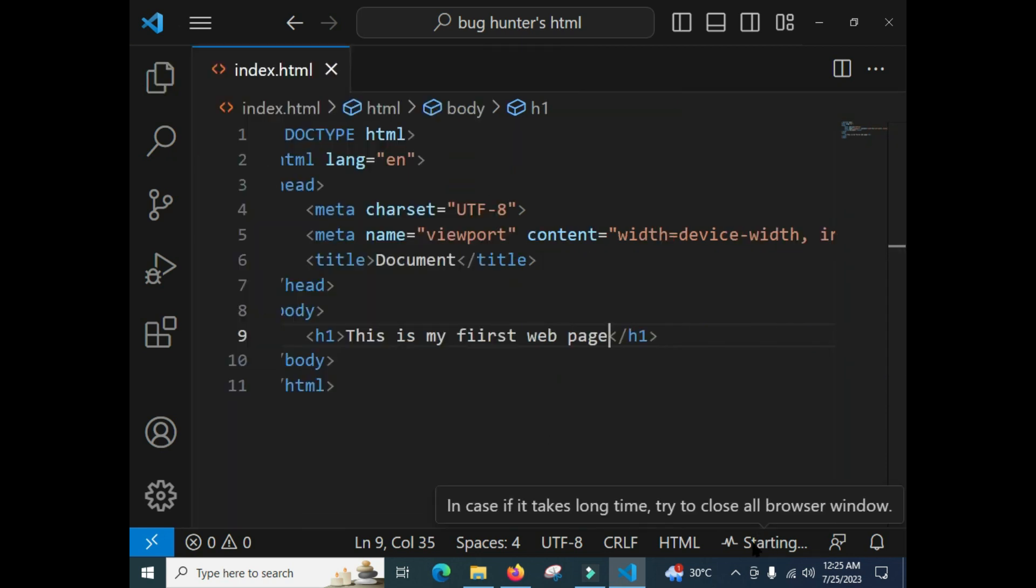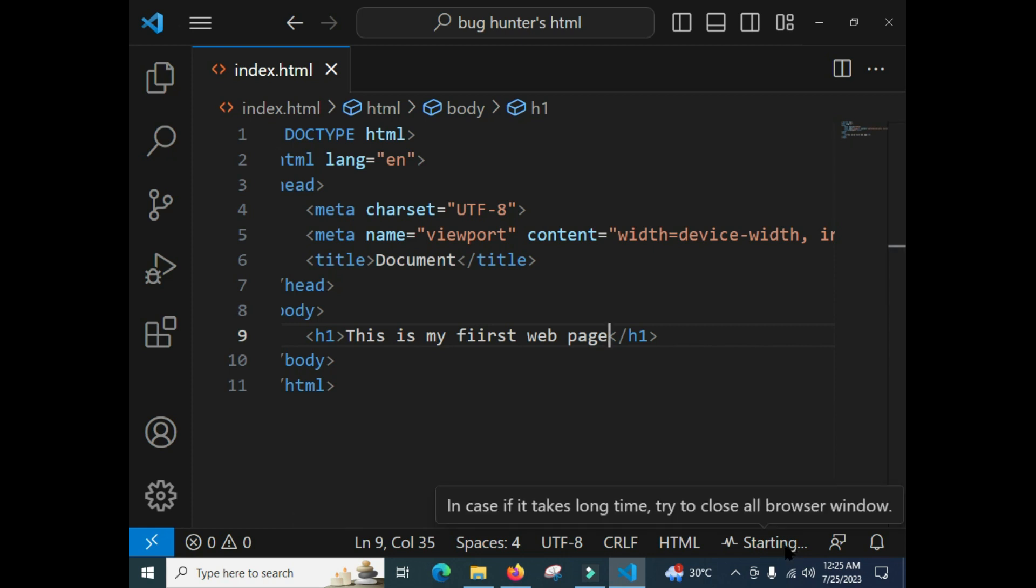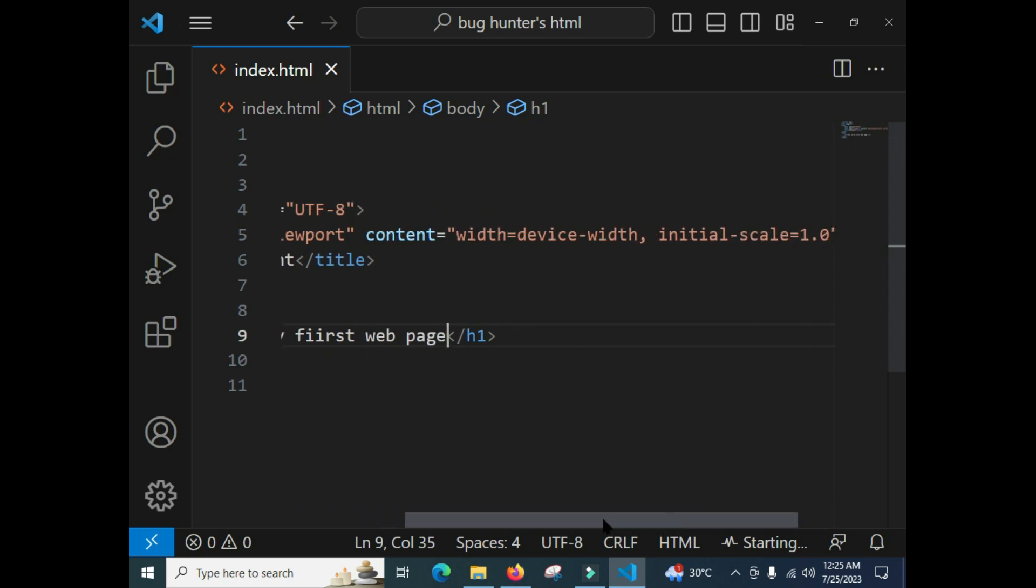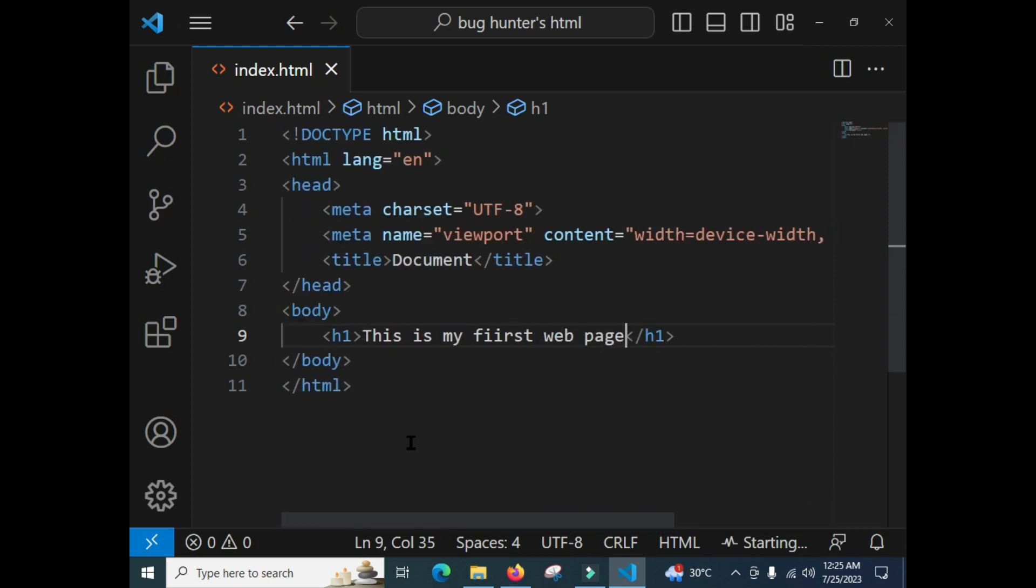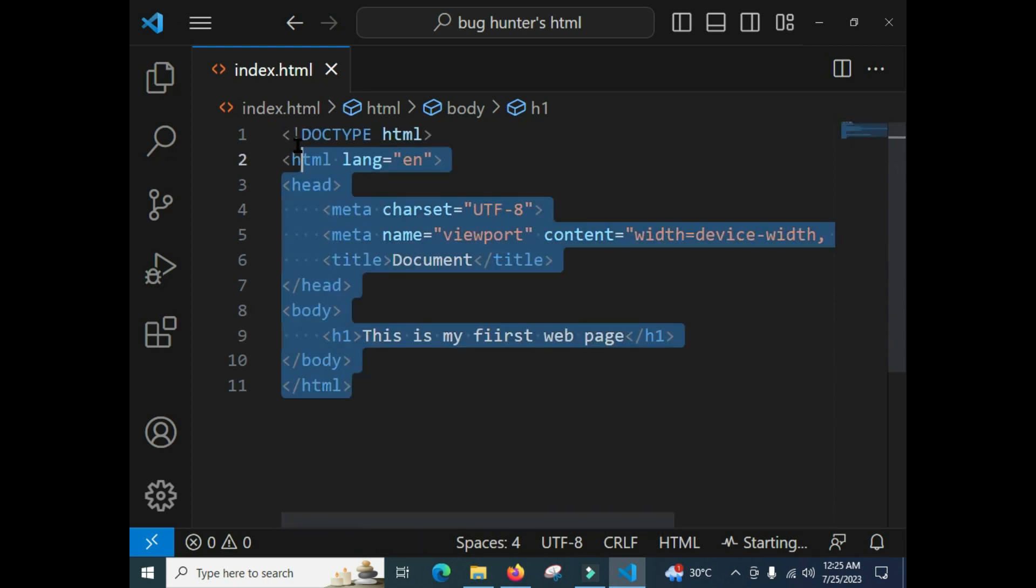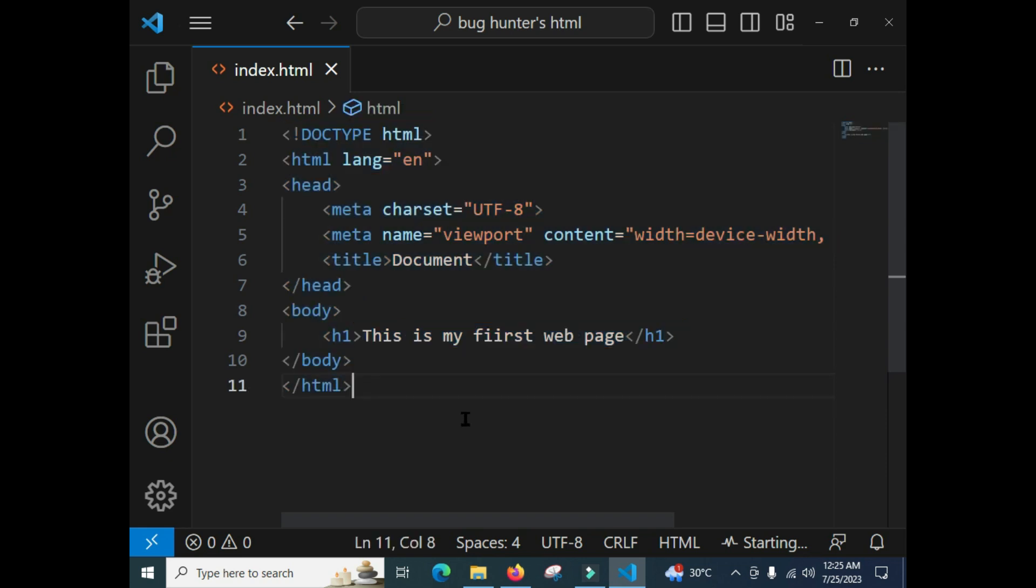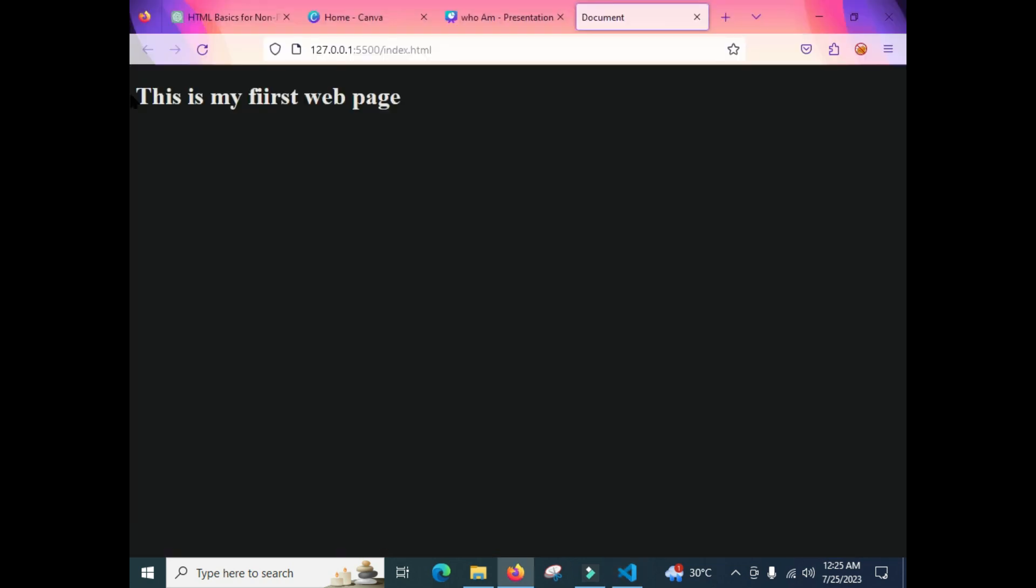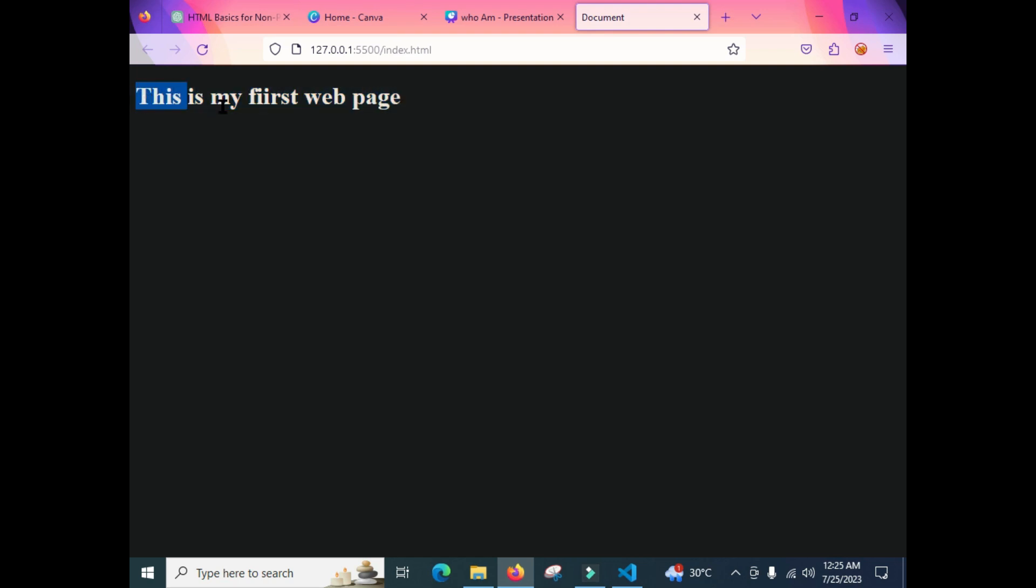You will be able to see your web page content in the browser. This is the function of this 'Go Live' extension. So I have clicked there. It will take some time and bring the whole content of this HTML page in our browser. Here you can see that 'This is my first web page.' This is the content. This is your first website. Congratulations.